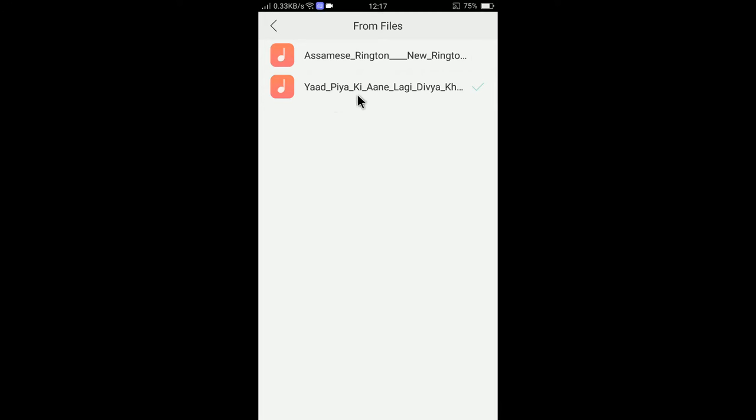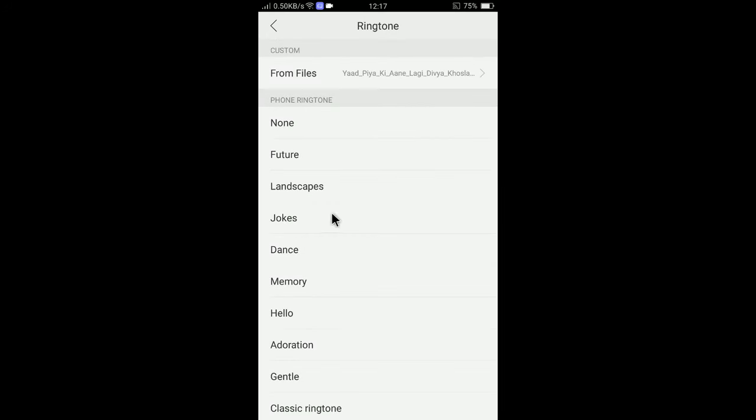I like this ringtone, so let's save this ringtone for calls. I just changed the ringtone for calls.